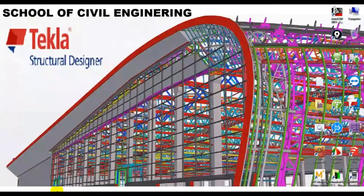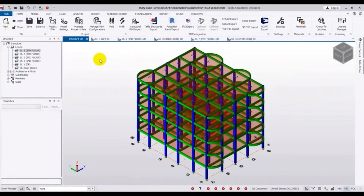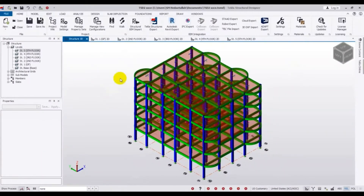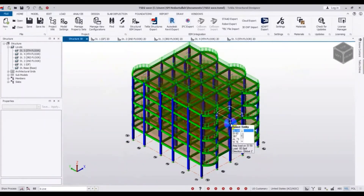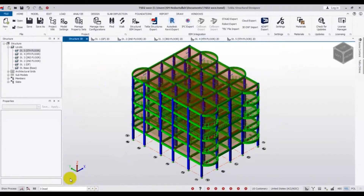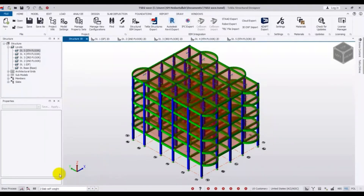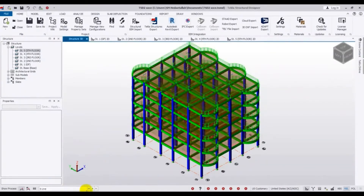First of all, we will open our previous model. That is the model we have been working on. We have applied loads here — this is for live load and this is for dead load. In our previous video I showed how to apply those loads.